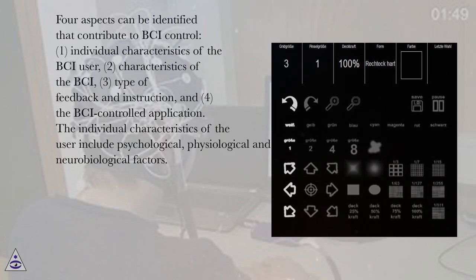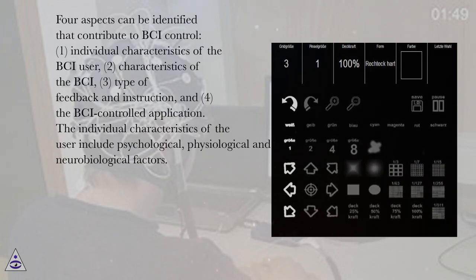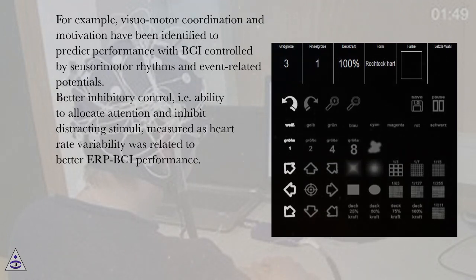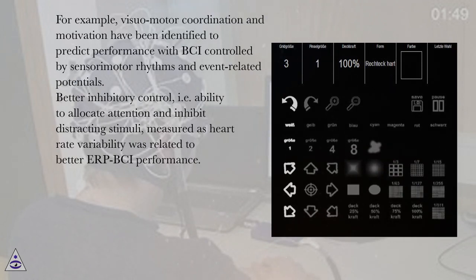The individual characteristics of the user include psychological, physiological and neurobiological factors. For example, visual-motor coordination and motivation have been identified to predict performance with BCI controlled by sensory motor rhythms and event-related potentials.